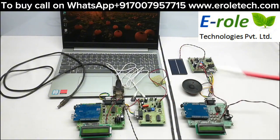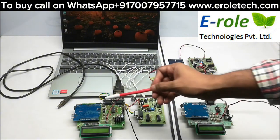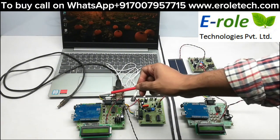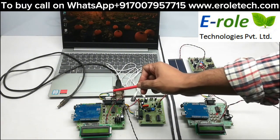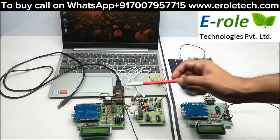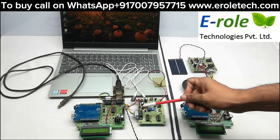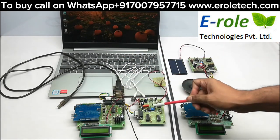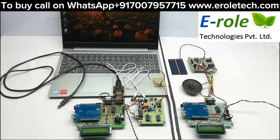The transmitter section contains an Arduino with a Li-Fi transmitter, and a USB to UART cable connected between the Arduino and the laptop. The Li-Fi transmitter has LED lights on a driver board that transmits data in the form of light.